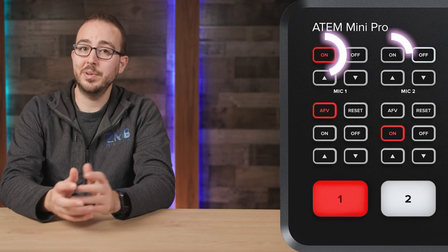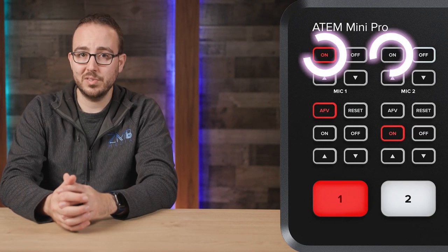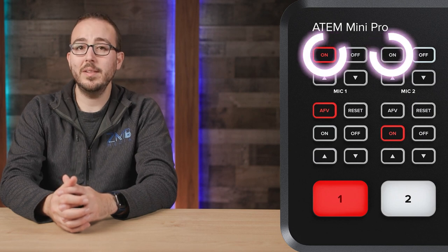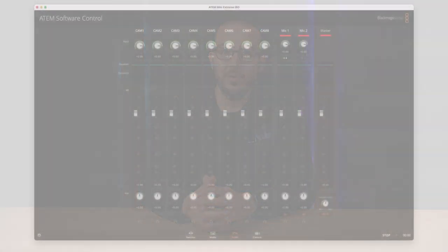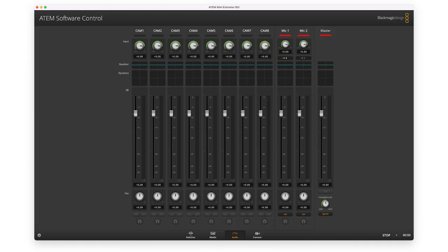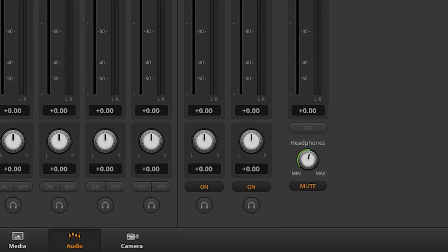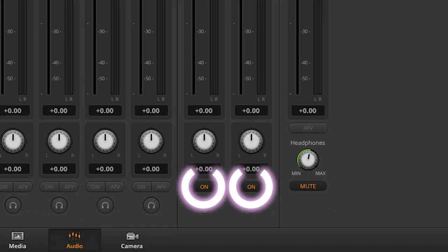Keep in mind you'll need to press the On button to enable audio on mic inputs 1 and 2 as well as on the HDMI inputs. You'll find these buttons on the ATEM itself, or alternatively you can control this in the software control by clicking over to the Audio tab, where you'll find columns for each microphone input. At the very bottom of each column, there's an On button you can click to turn on audio for that input.